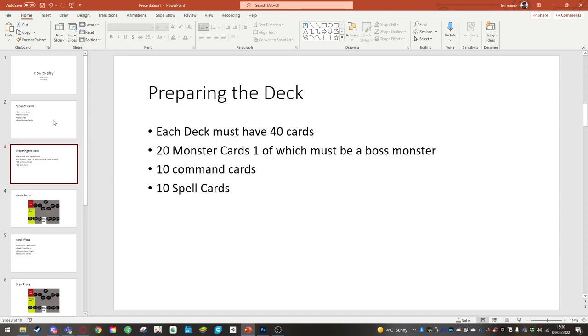10 command cards in the deck. This is to limit the overpowering of how powerful these cards are. Five of these cards can be a win condition card where if you draw all five you win the game. This is similar to Exodia or any other cards you think of in other card games.